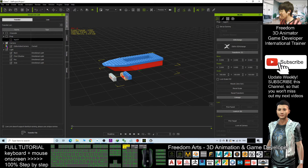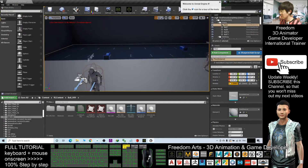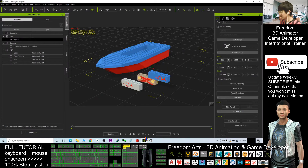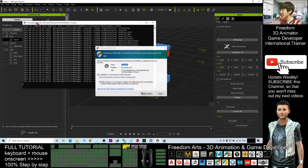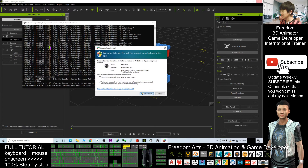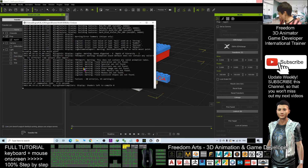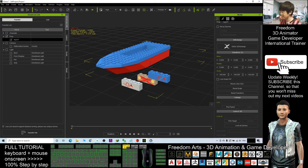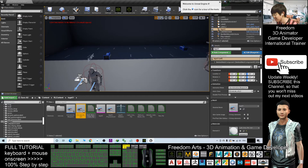First, uncheck everything. Then select the model you want to send to Unreal Engine and check it. Click 'Transfer File' in the iClone Unreal Live Link panel. It will automatically open a command window — you don't need to read it, just wait a moment. Now it's ready.